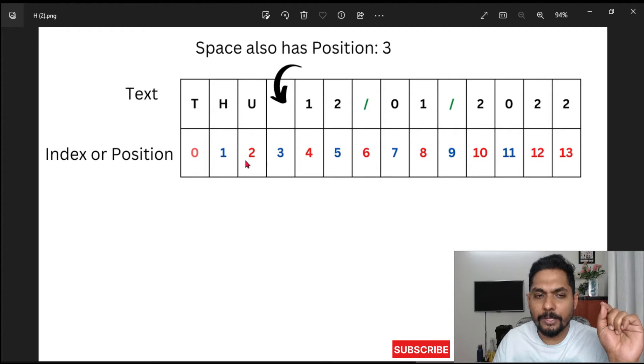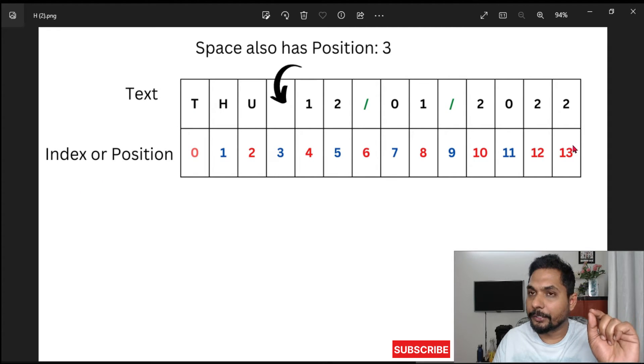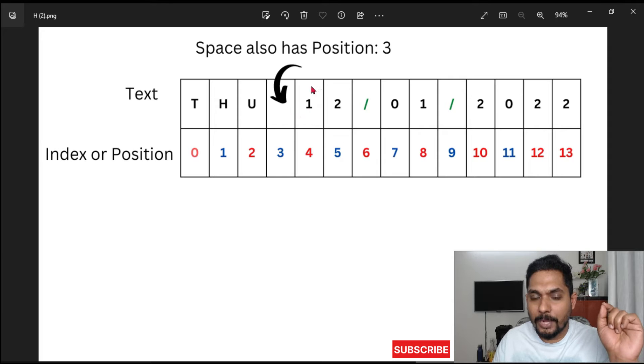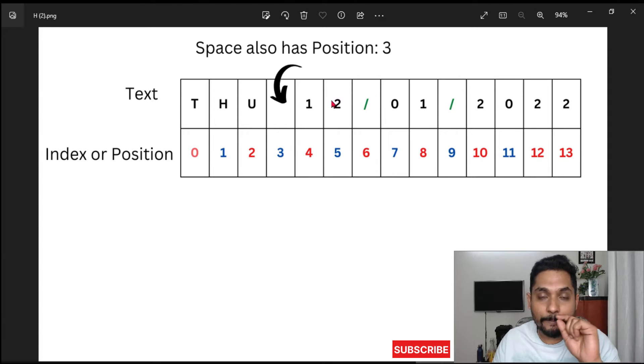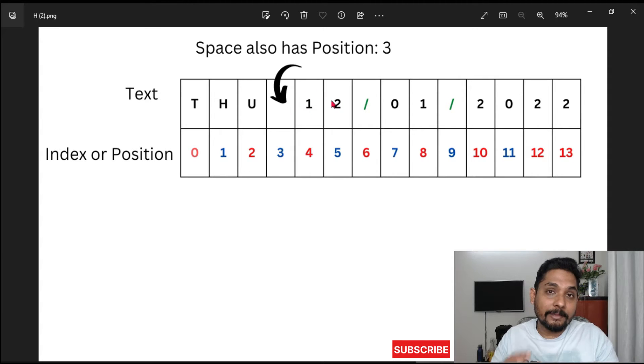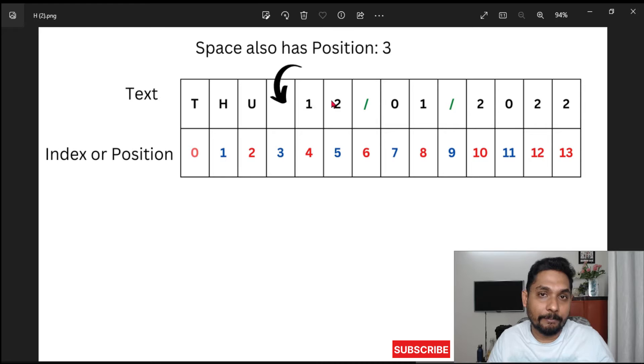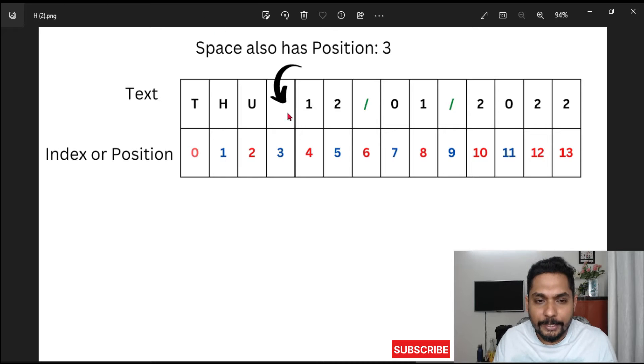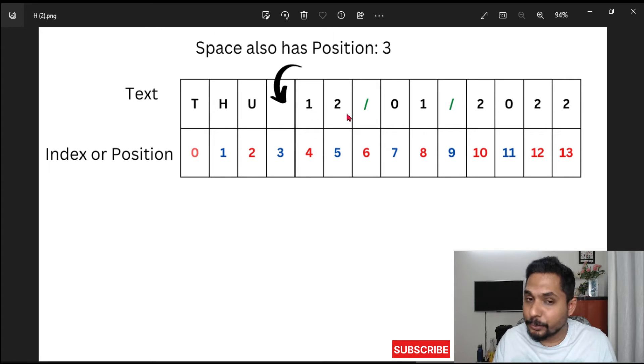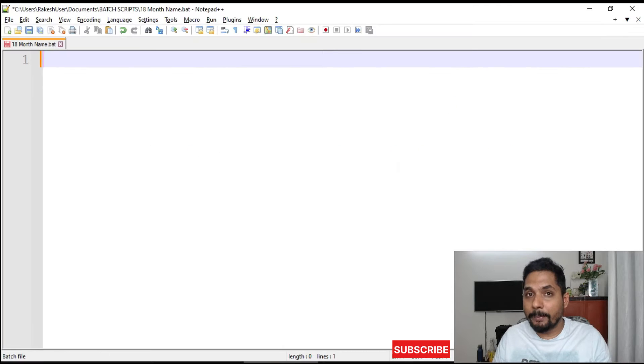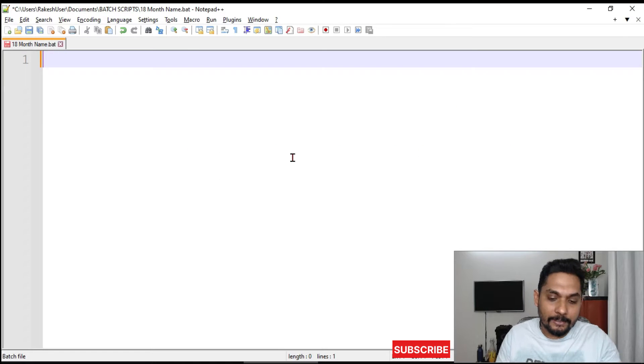Here I have written the index numbers or the position numbers. The first one will start with 0, 1, 2, 3, 4 and so on. Our main aim is to fetch this one and then convert that to the month name. Here the position number is four and we need these two characters.